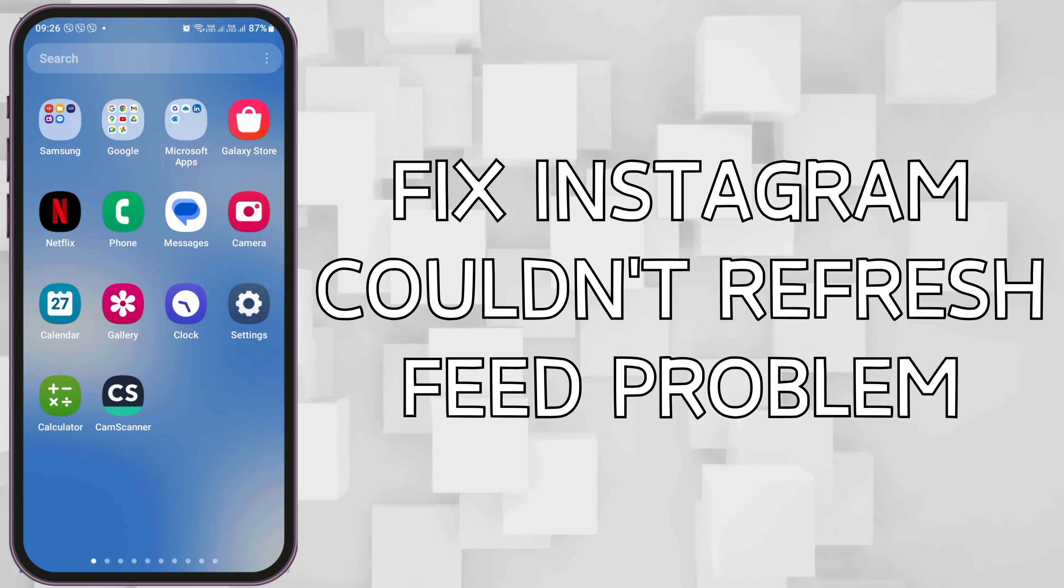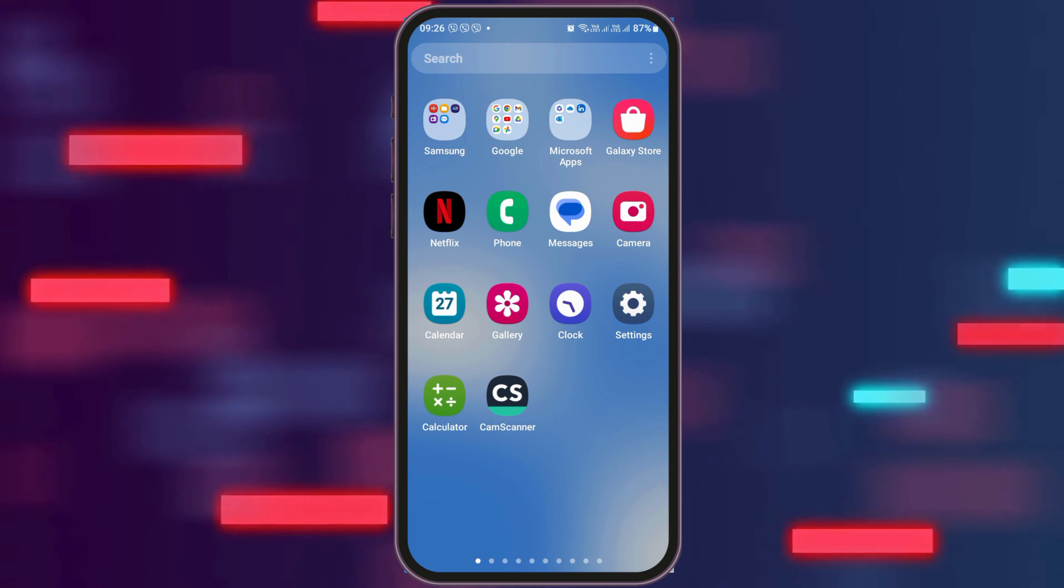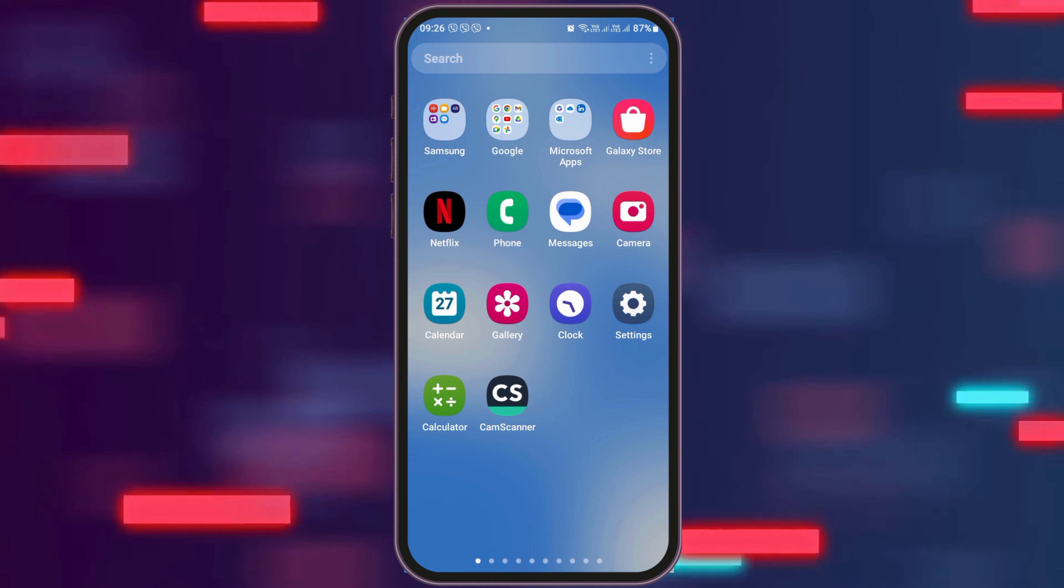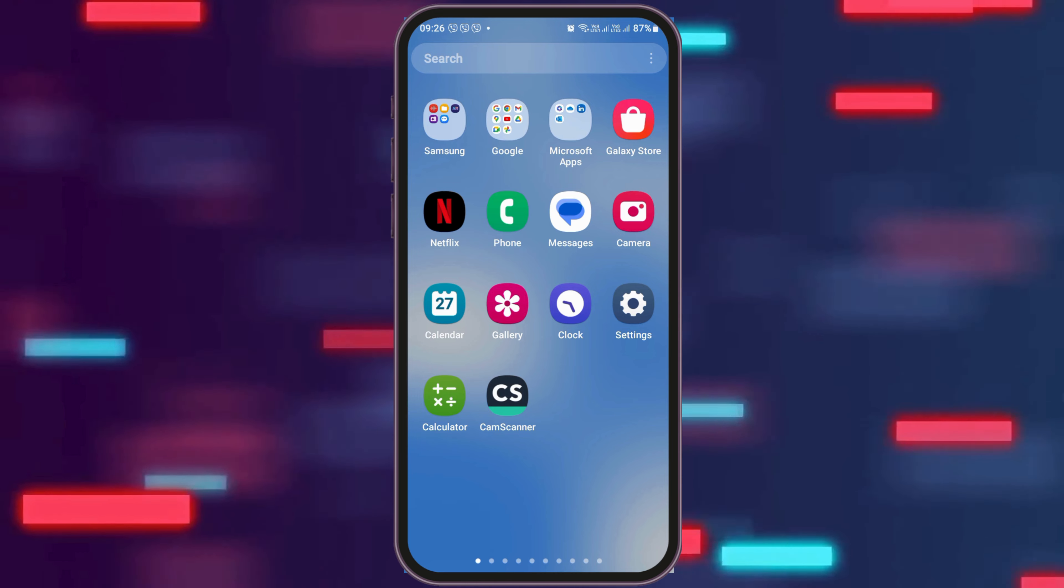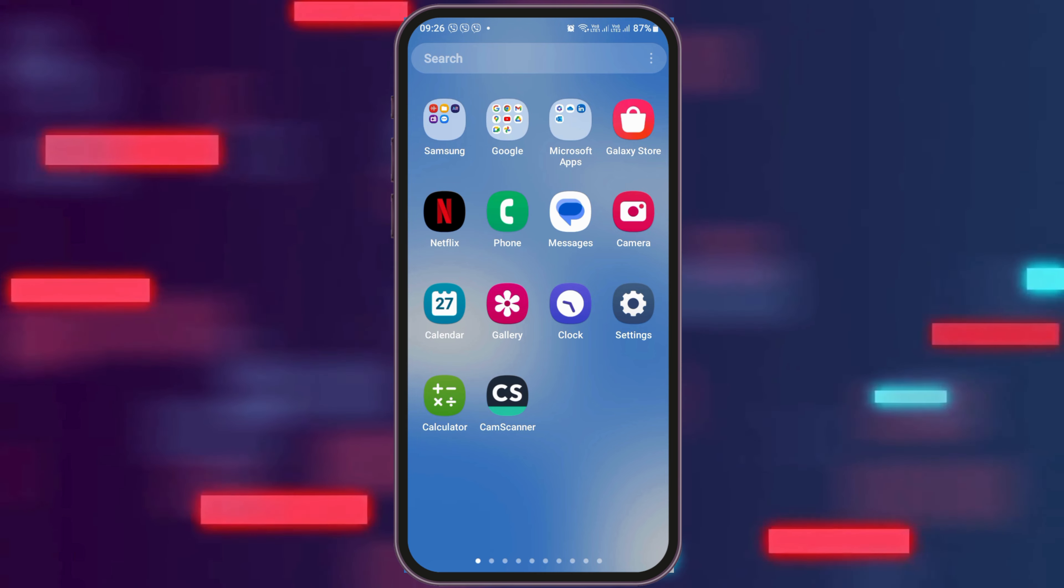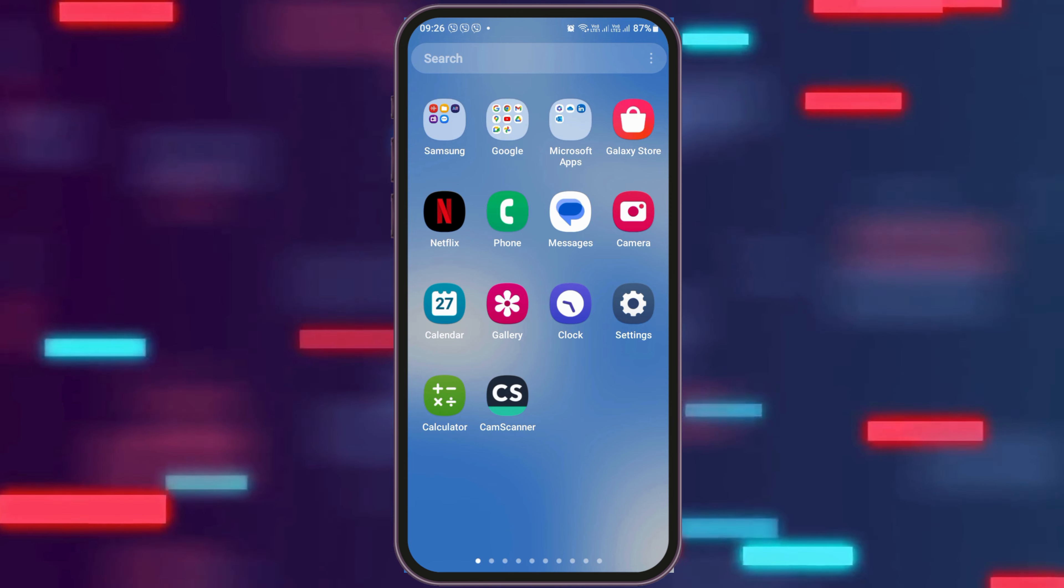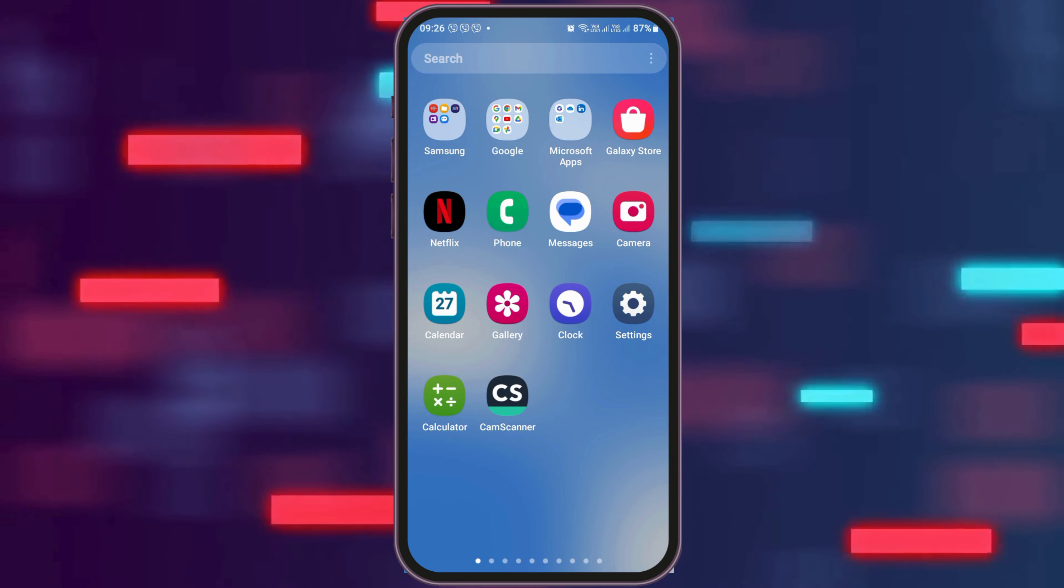How to fix Instagram couldn't refresh feed problem. If you are an Instagram user and any day you face a problem like this, you may be quite frustrated. But do not worry as we have got the perfect solution for this.